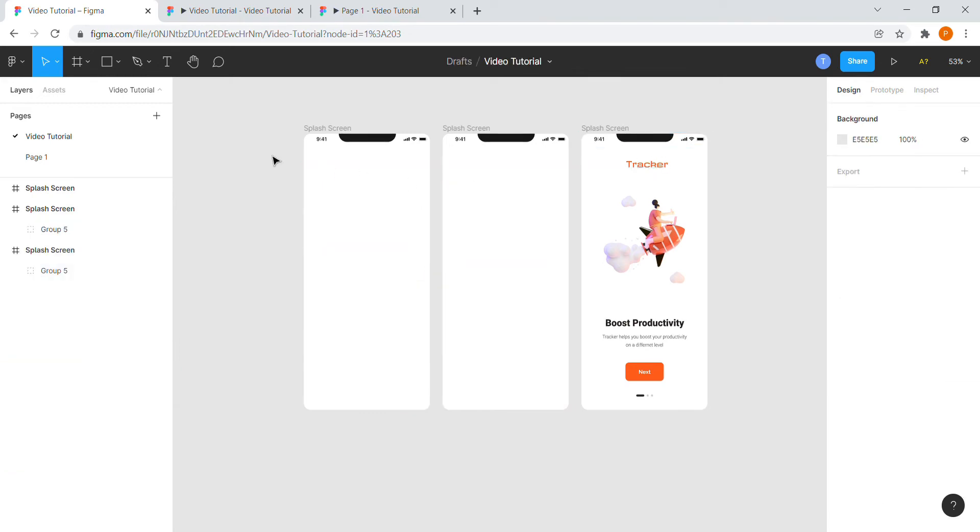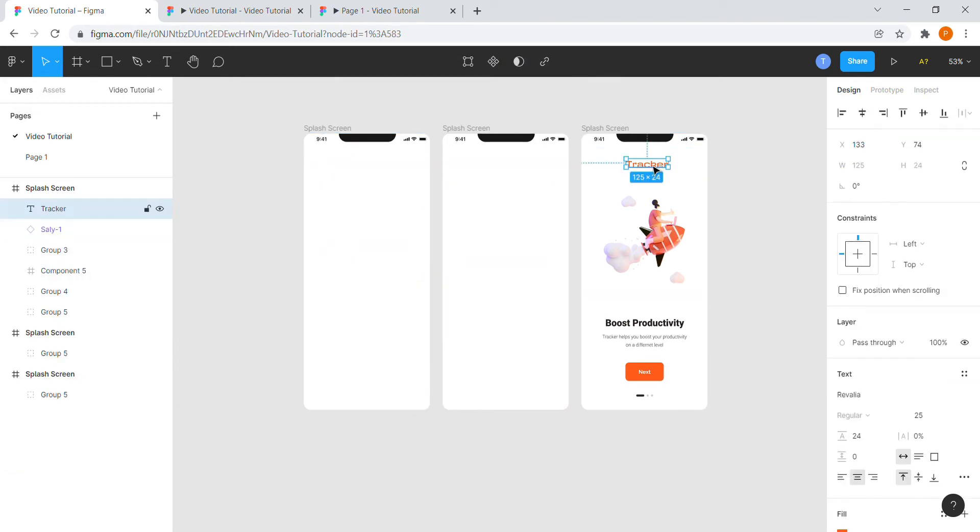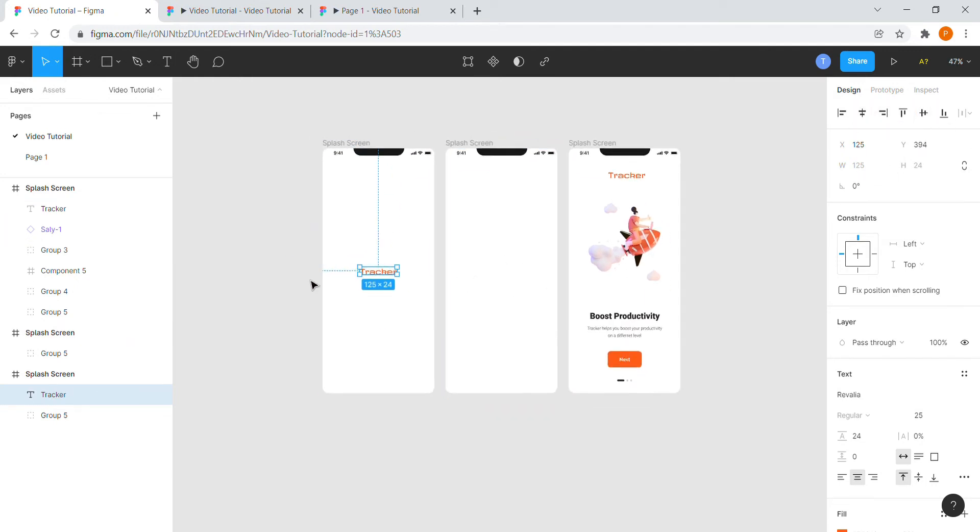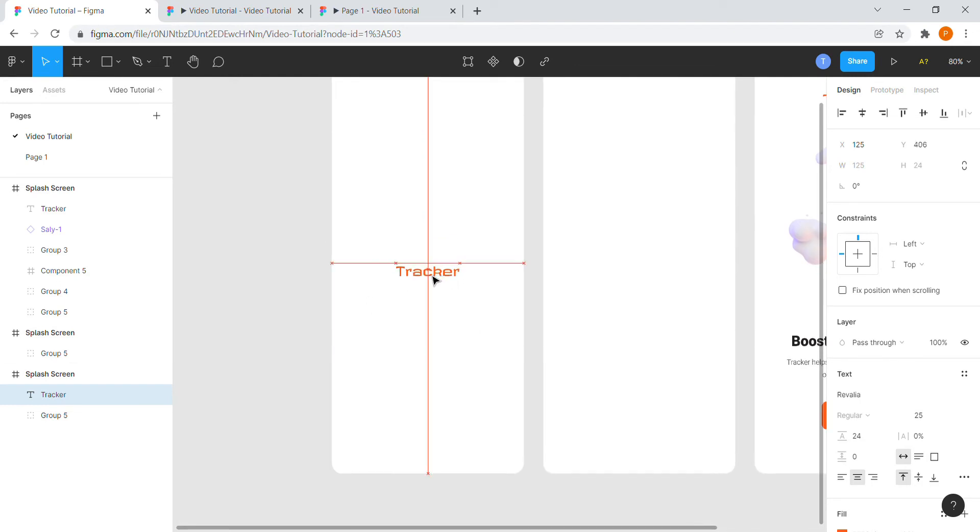Copy paste the logo from the third screen to the first frame. Place it centrally aligned. We can manage the alignment from the top right corner.